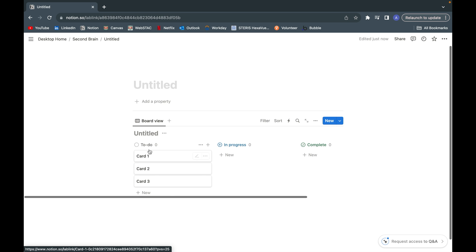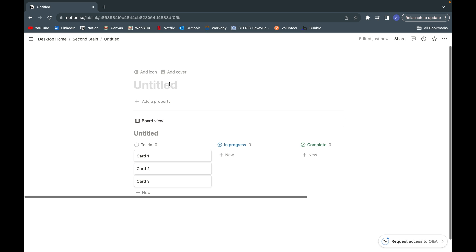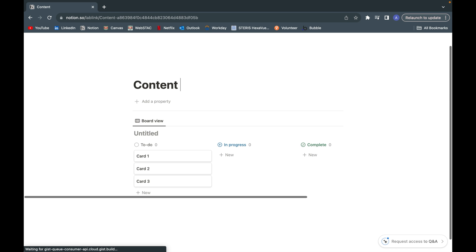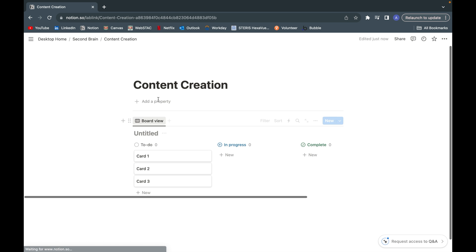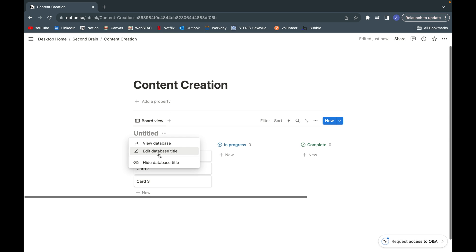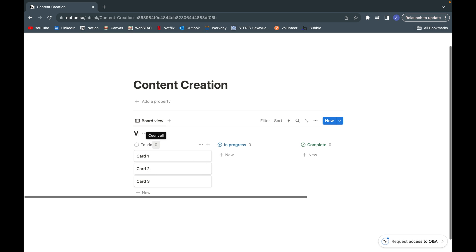A basic Kanban board is going to have to-do, in progress, and complete headings. But let's say I want to make it more personalized for creating, for example, a content creation video pipeline Kanban board.